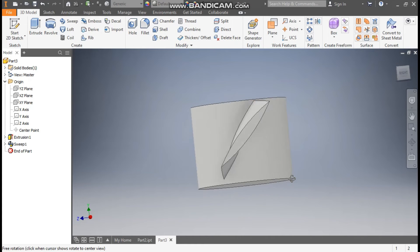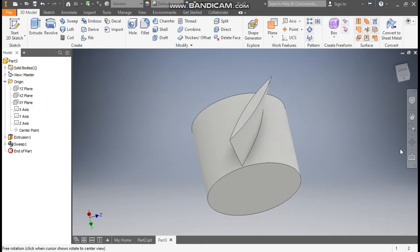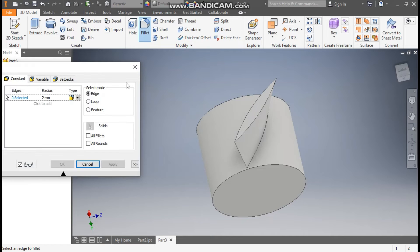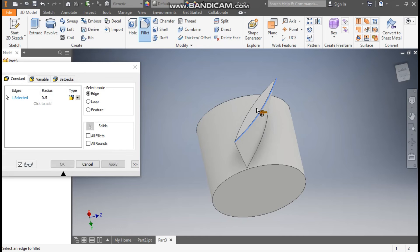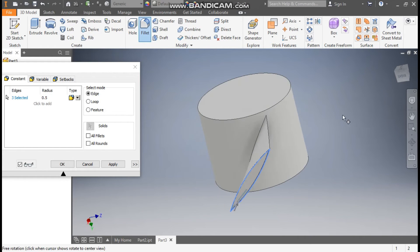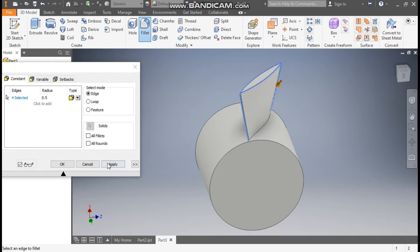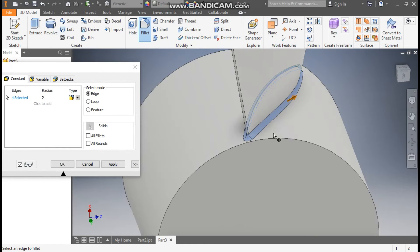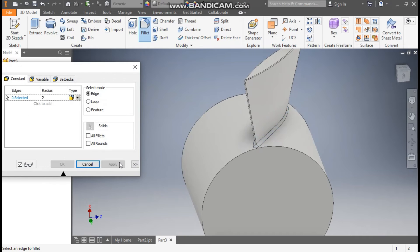Now we will give the corner radius. Go to Fillet, take a fillet radius of 0.5mm, and select the top profile and both side profiles. Click Apply. Now take a radius of 2mm, go to Edge Selection, select the bottom edge, click OK, Apply, and Exit.